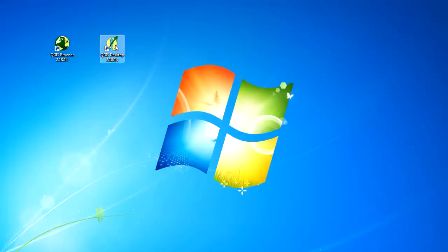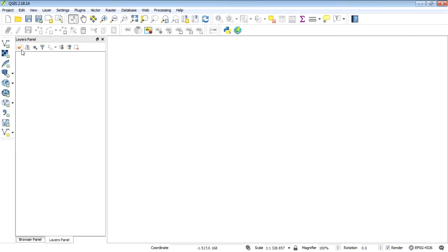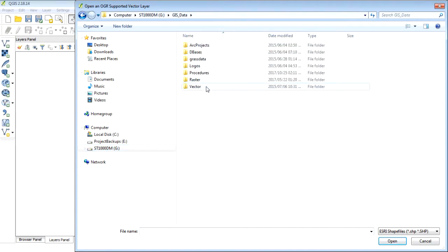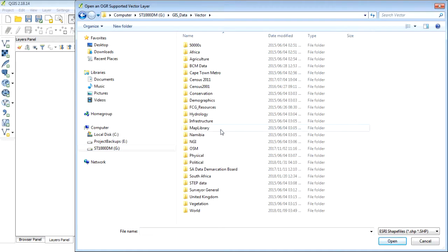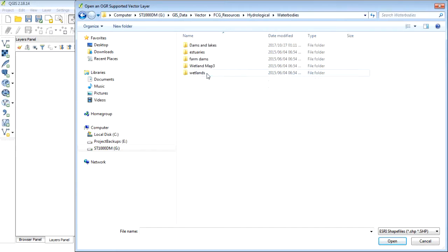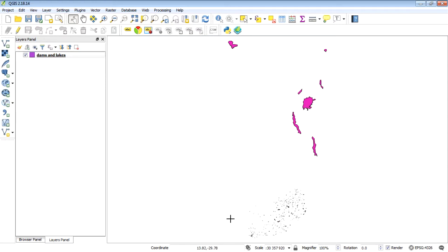We're going to open up a session of QGIS. If we double click on our QGIS desktop, that'll open up our application. So we've opened up QGIS and what I want to do is add a layer for the dams, which is in my data folder — hydrological water bodies, dams and lakes. This is a shapefile. These are all the dams for southern Africa and then a couple bigger dams for the SADC region.